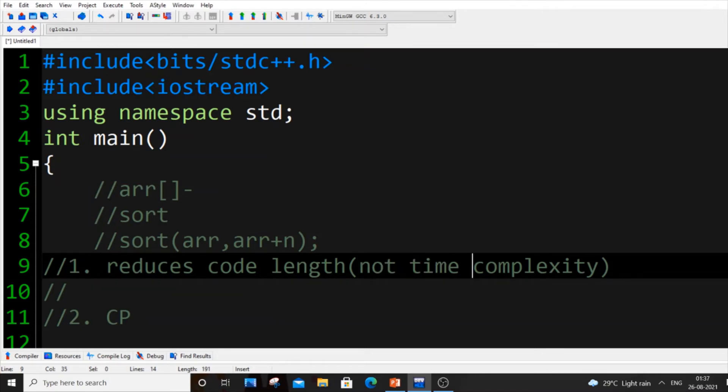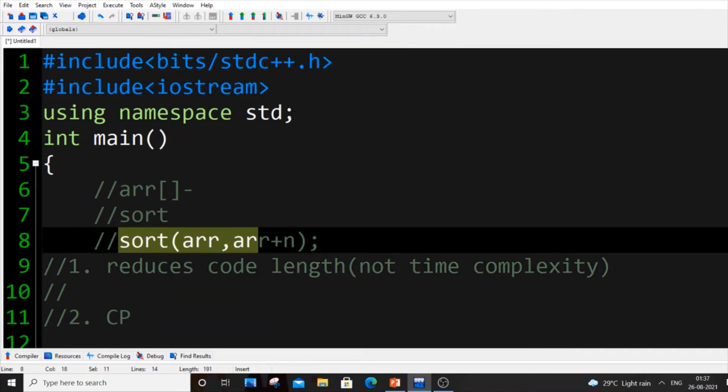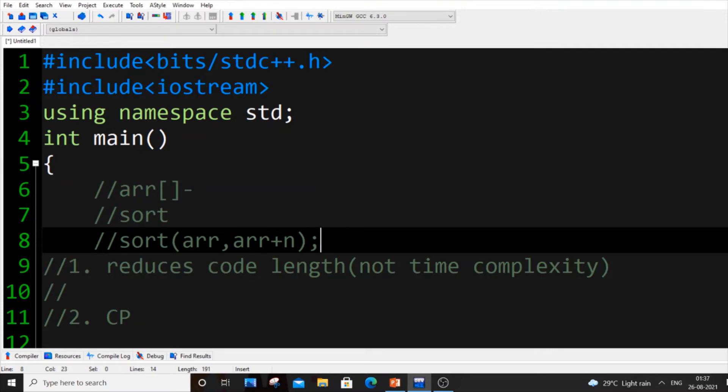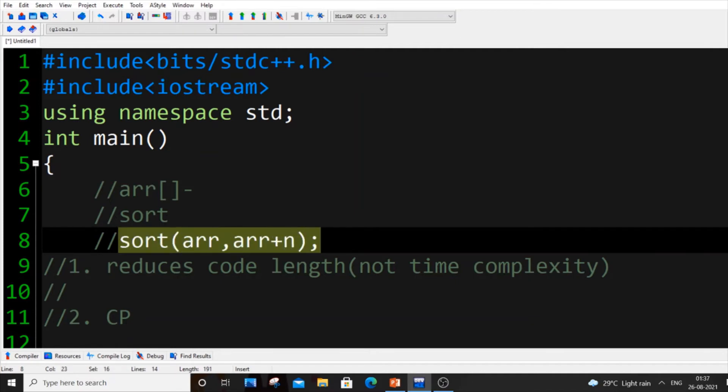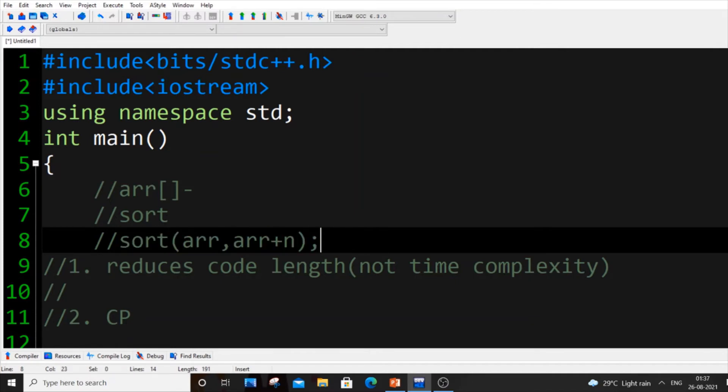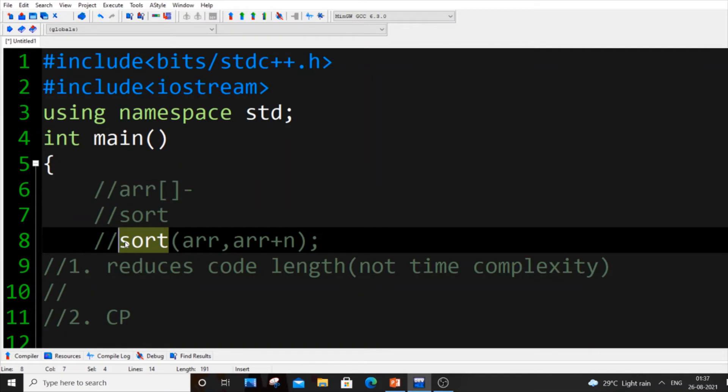Usually sorting algorithms, the quickest sorting algorithm takes big O of n log n, that is merge sort. It takes n log n time complexity and here also this sorting function takes n log n time complexity because this sorting function does some kind of back-end operations.